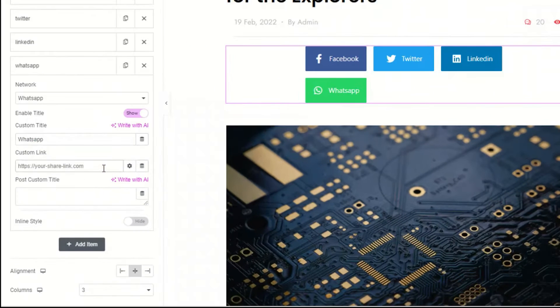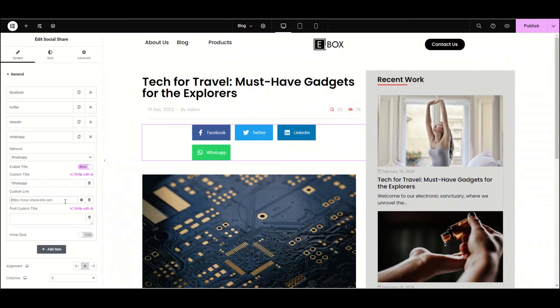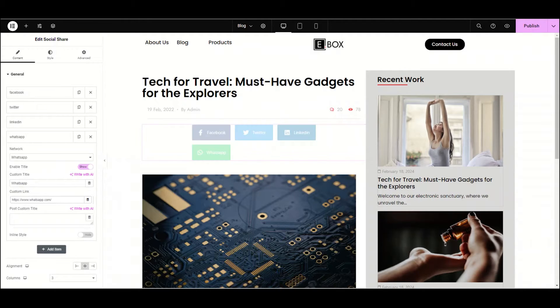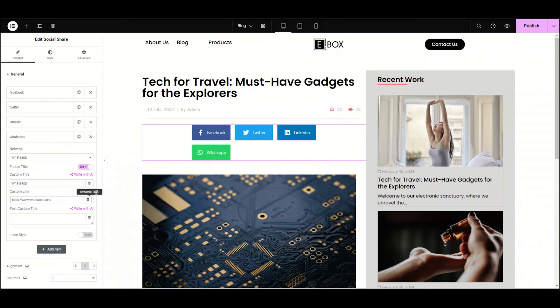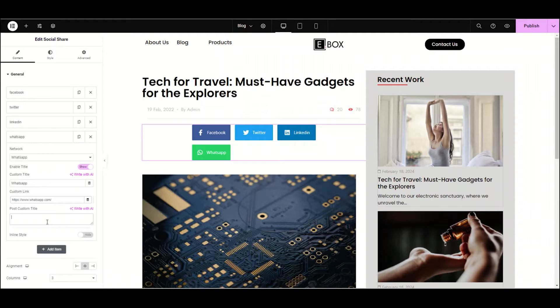Next you can add the custom link and you'll be able to direct your visitors to the social media platforms by clicking on this icon. Moving to the next option, here we have the post custom title option.